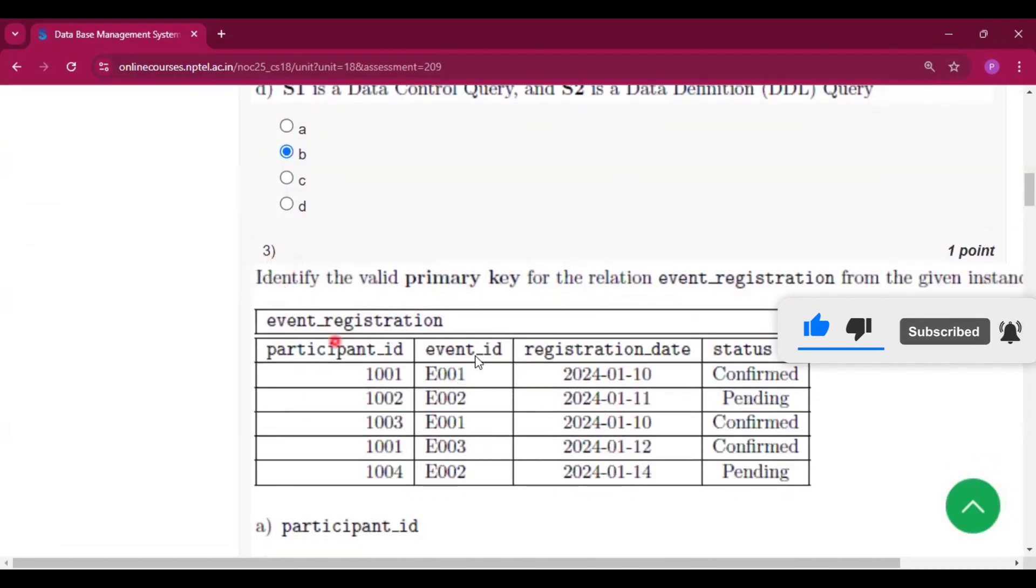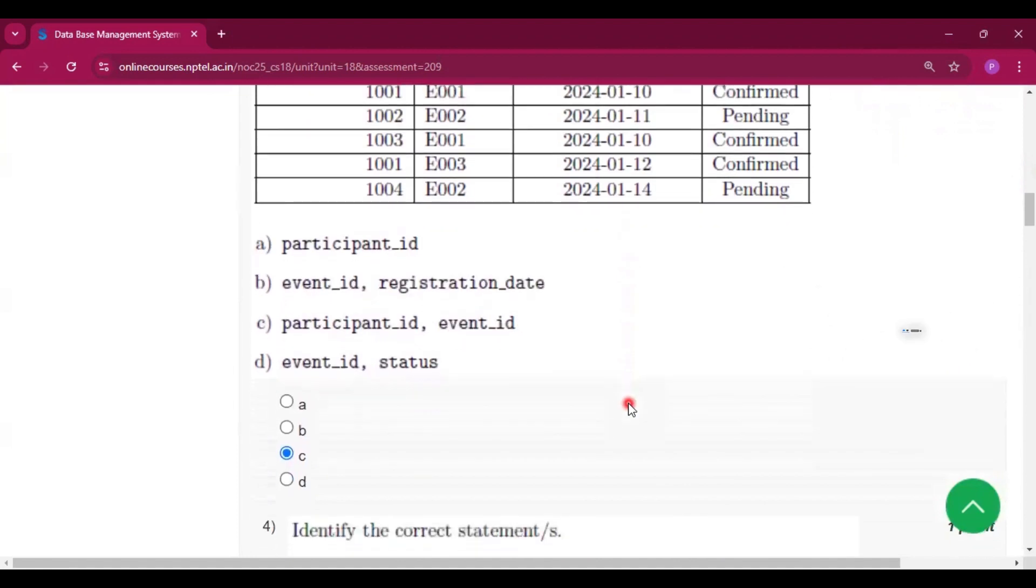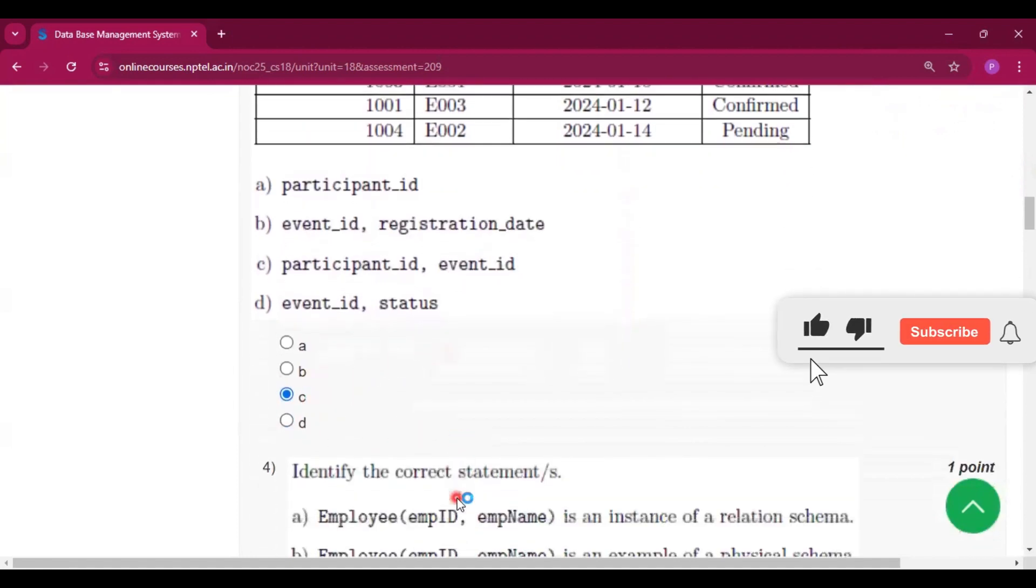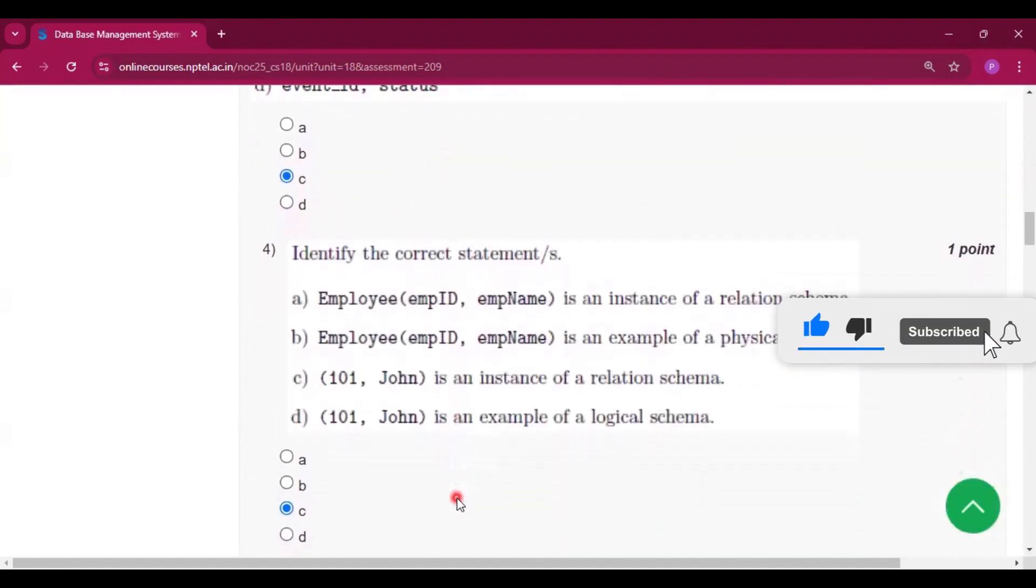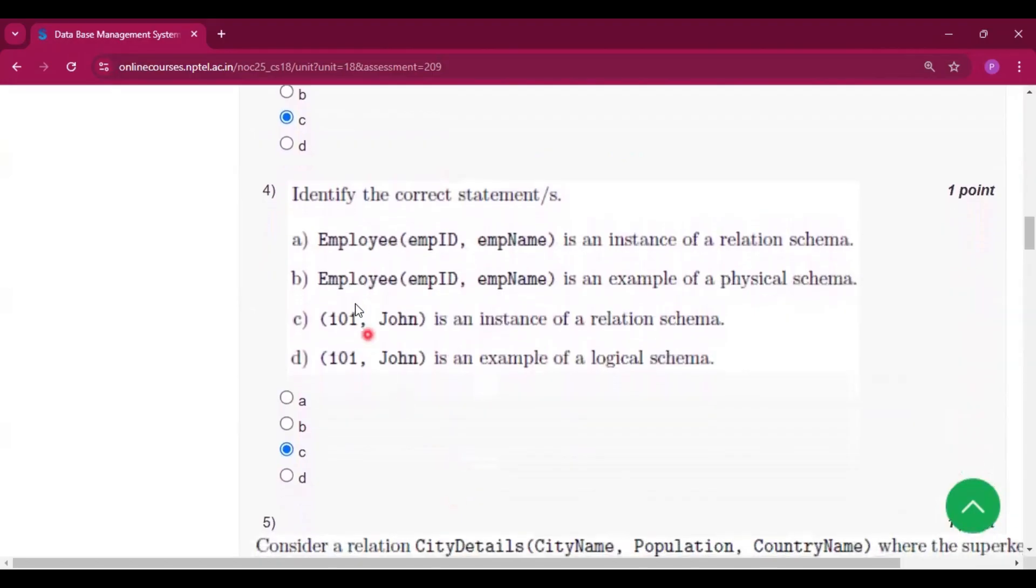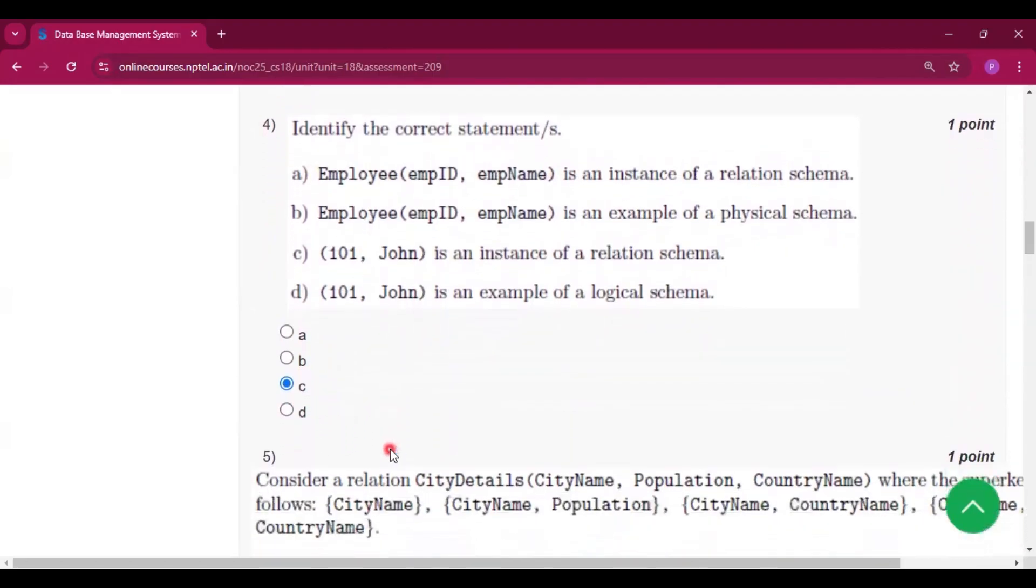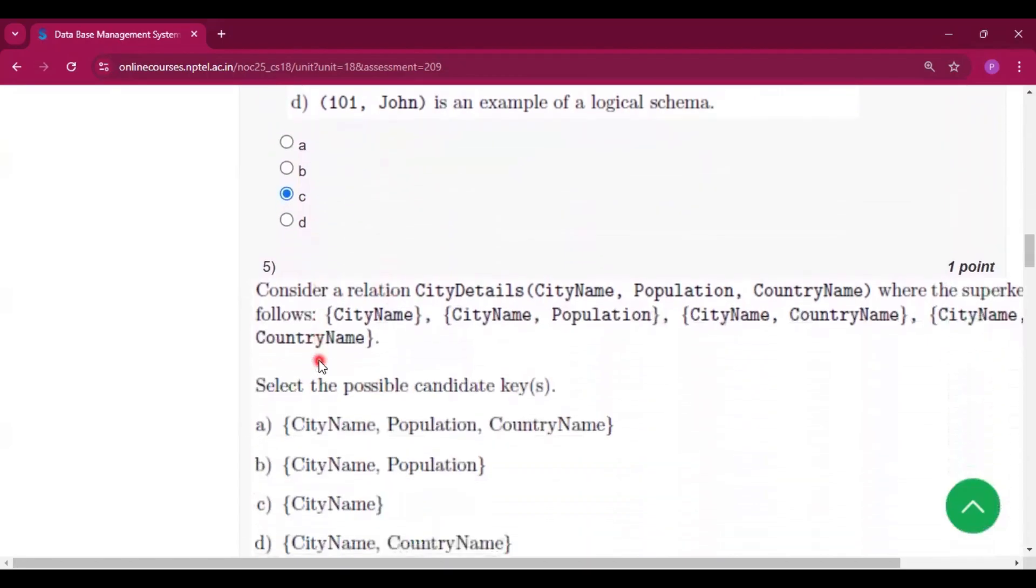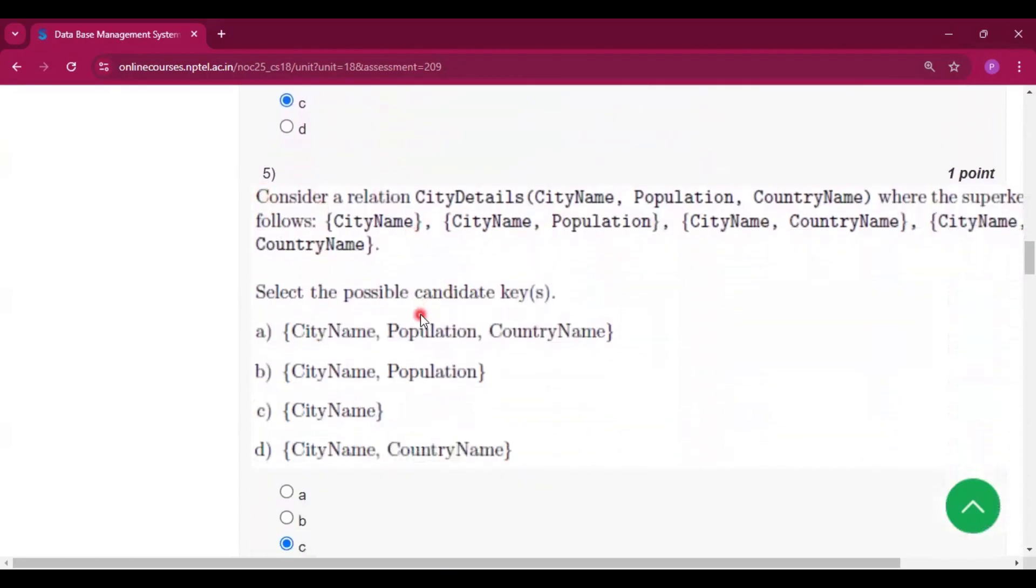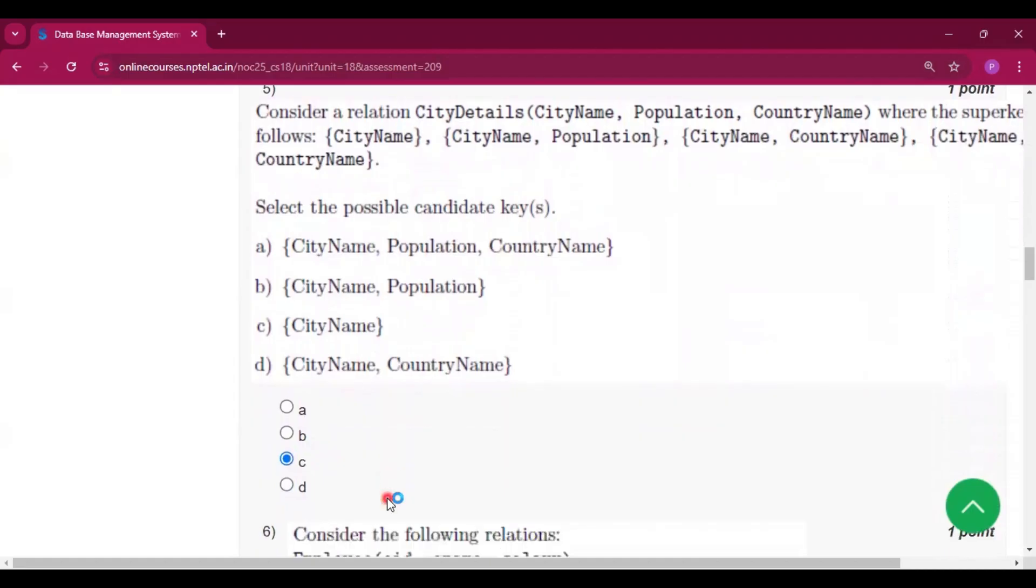For question number three, the answer is option C. Question number four, the answer is C. For question number five, the answer is C.